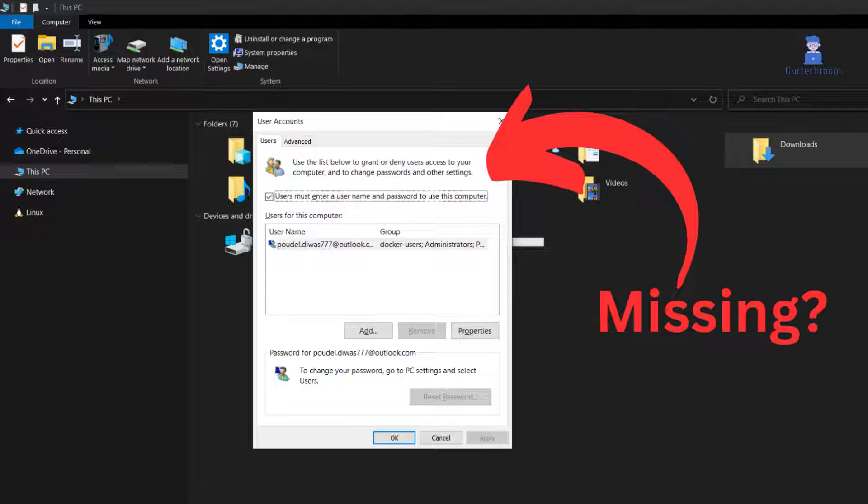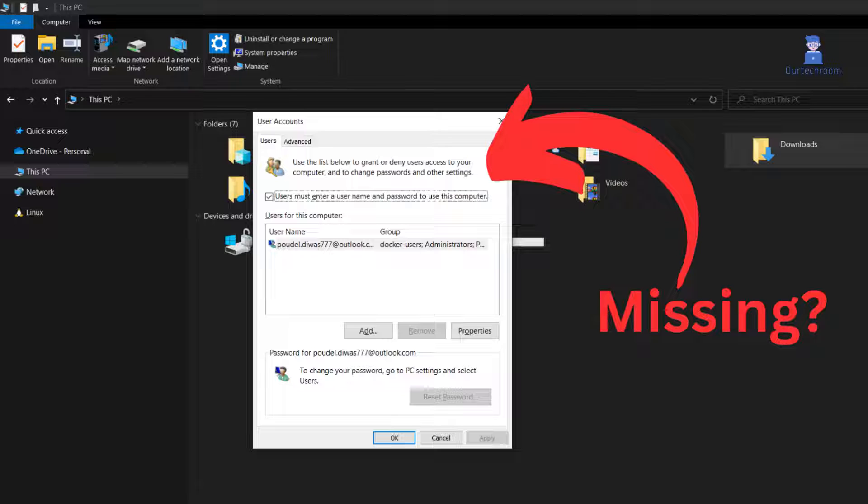If you are using Windows 10 or 11 and cannot find the user must enter username and password to use this computer option in a user account setting, then you can follow this step.